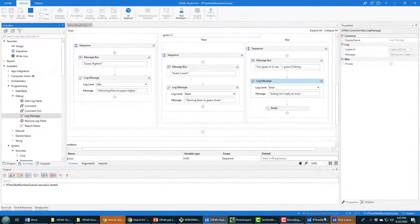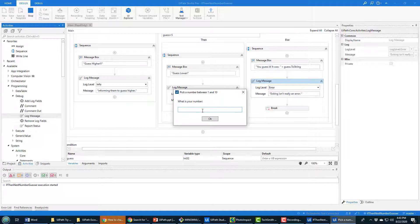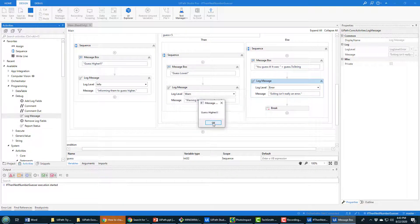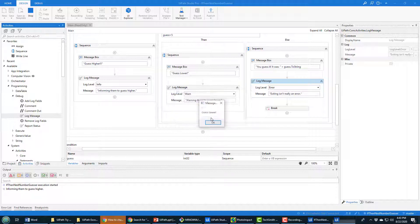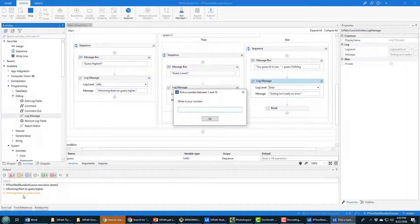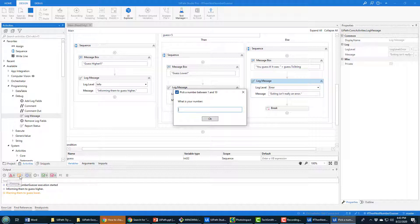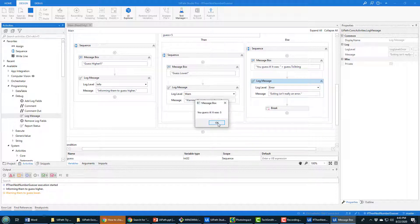When you run the file in UiPath, I'll select a number that's too low. It says 'guess higher,' and down in the bottom left-hand corner you can see 'informing them to guess higher' — that's the Info log. When I guess too high it says 'guess lower,' and notice it comes in as orange because it's a Warning level. You can see it even keeps track with a count of warnings, information messages, and errors.